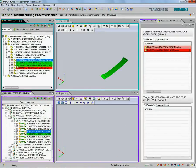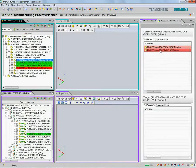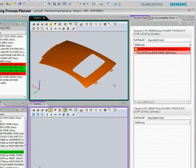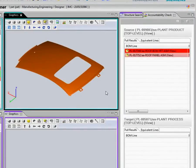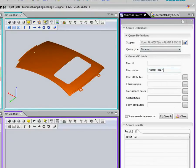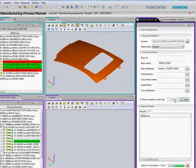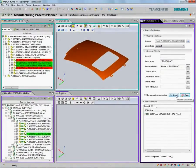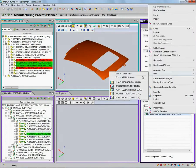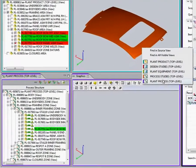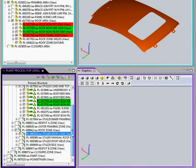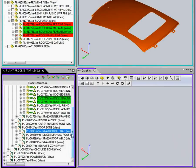Teamcenter also provides an intuitive structure search feature using which we can find the right information in the context of the task. Here, we can see while searching for the roof load process, in the search result panel, I can pick the exact window where I want the search objects to be displayed.